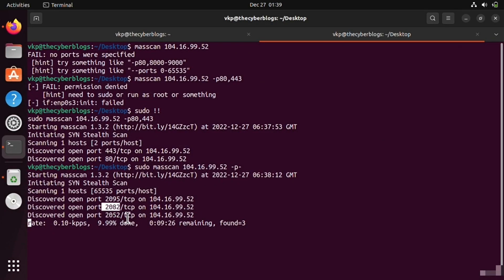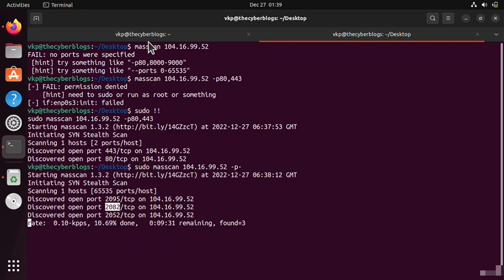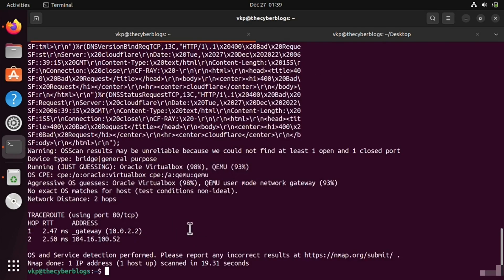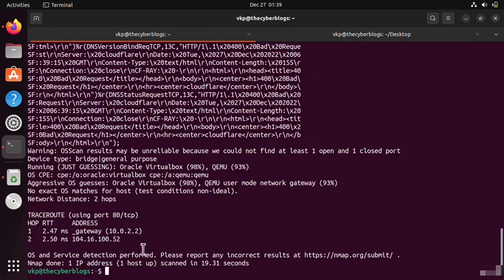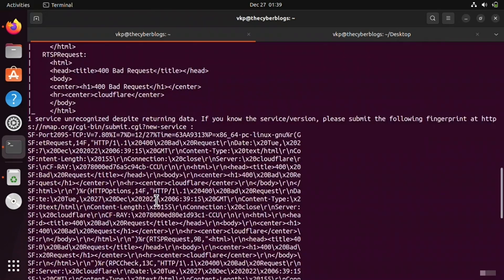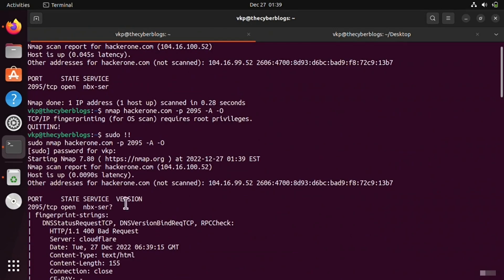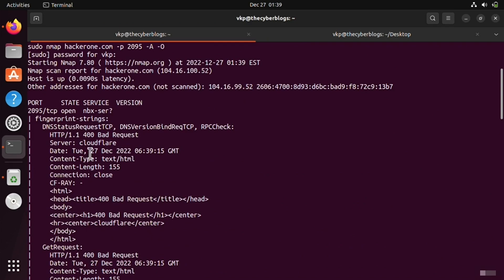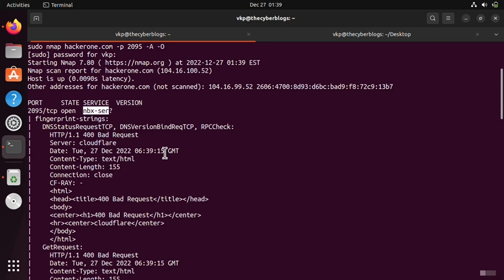copy the open ports from here and scan them directly on nmap. Let's go to the top and we can see the port services. Now you can copy it.